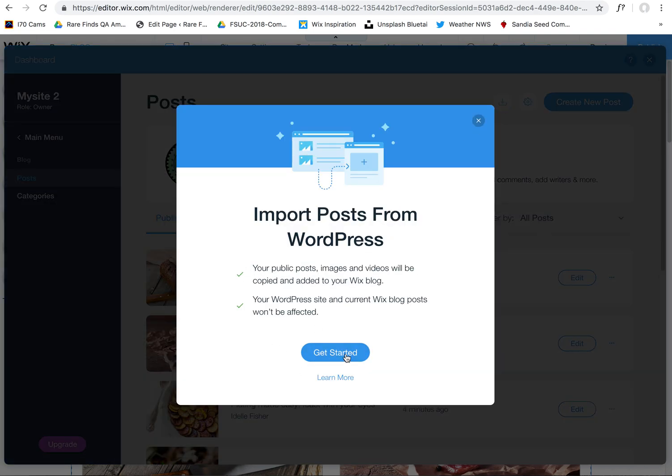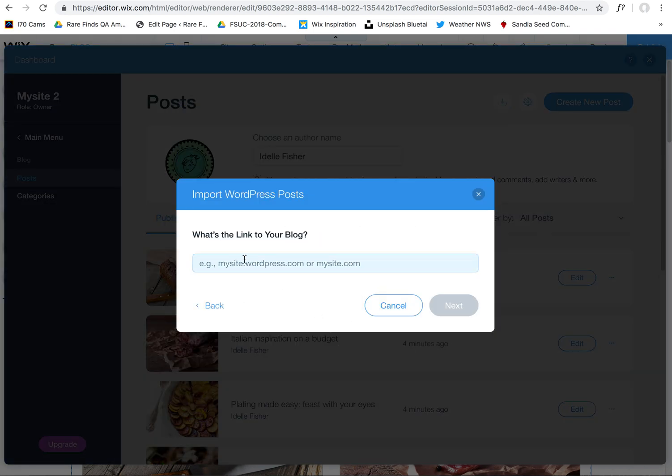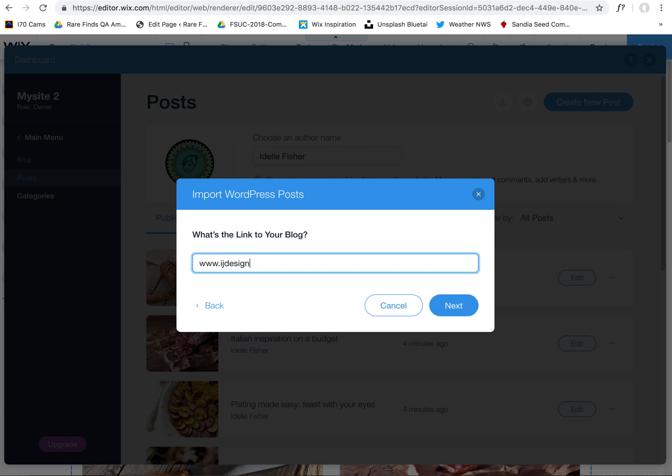This explains what you're doing. Click on Get Started. Now you can type in the domain of the WordPress blog that you want to import, and then you click on Next.